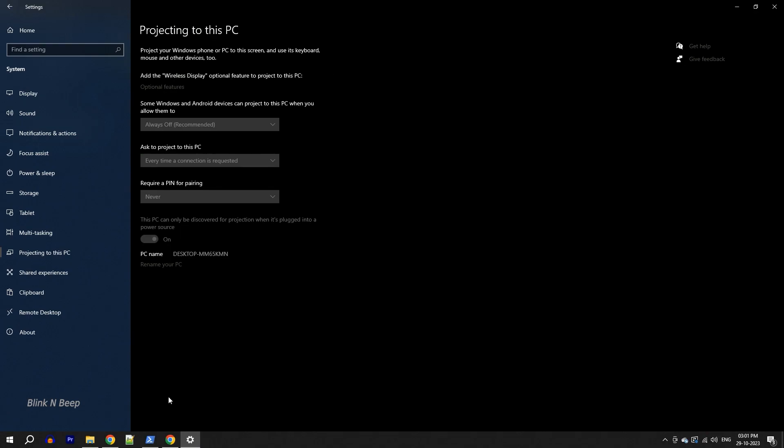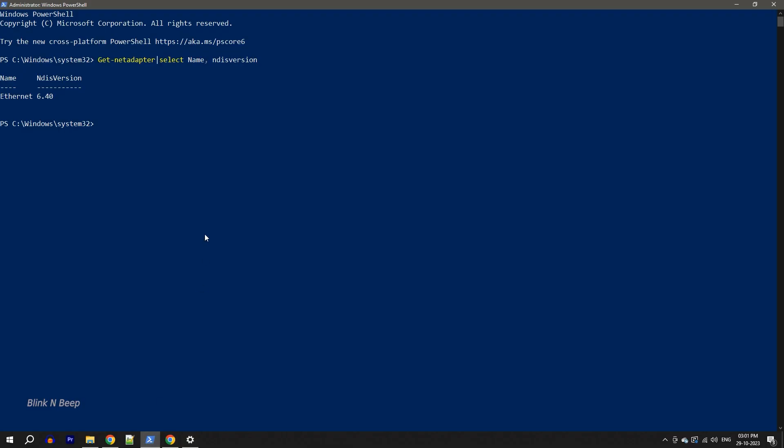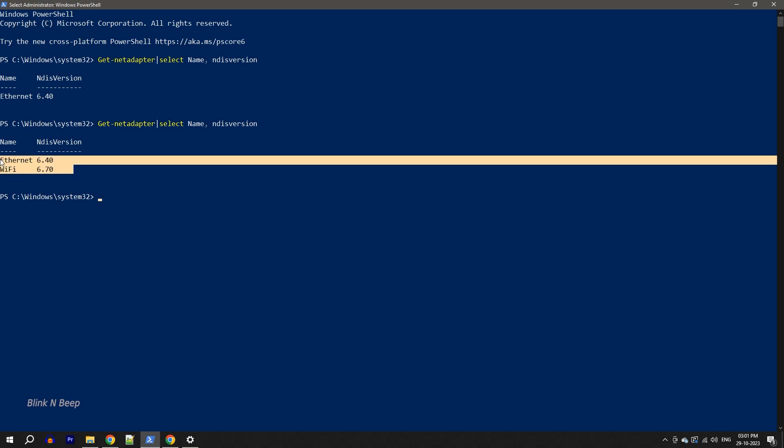Now let's see what PowerShell displays. Yep, there's the difference. Now along with the Ethernet we are also seeing WiFi with its version which is 6.70. So if this is above 6.30 then it means that our PC is now Miracast compatible.